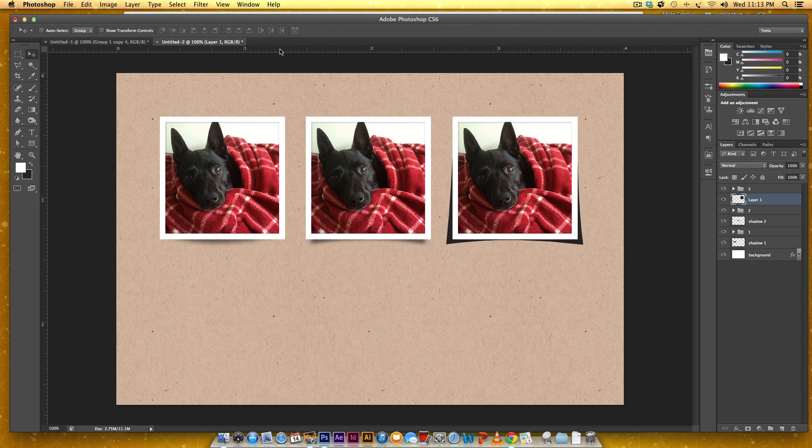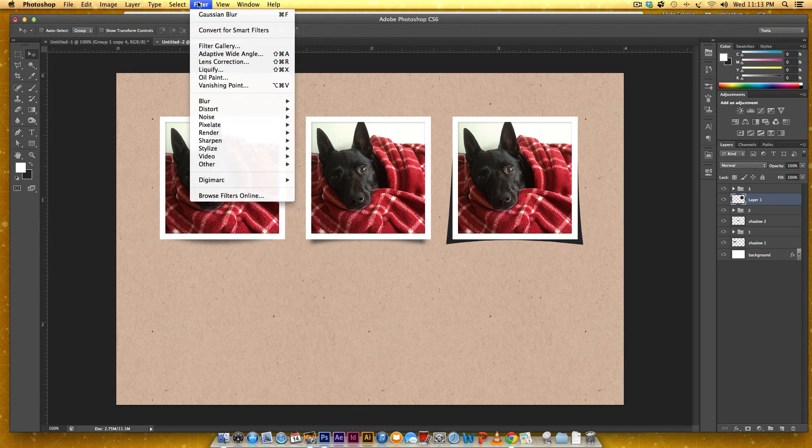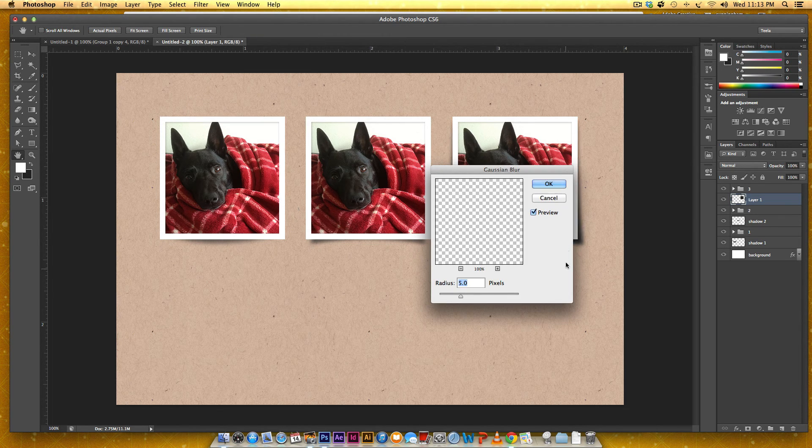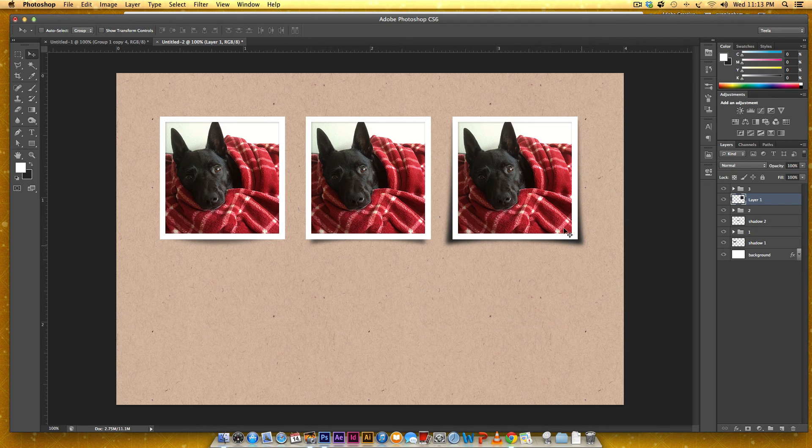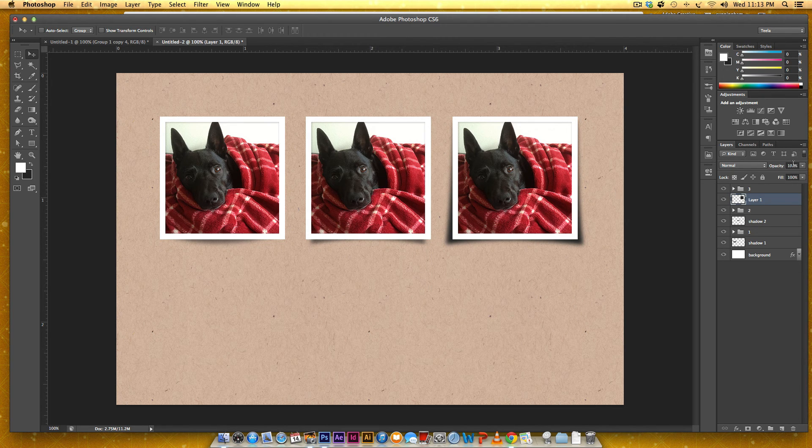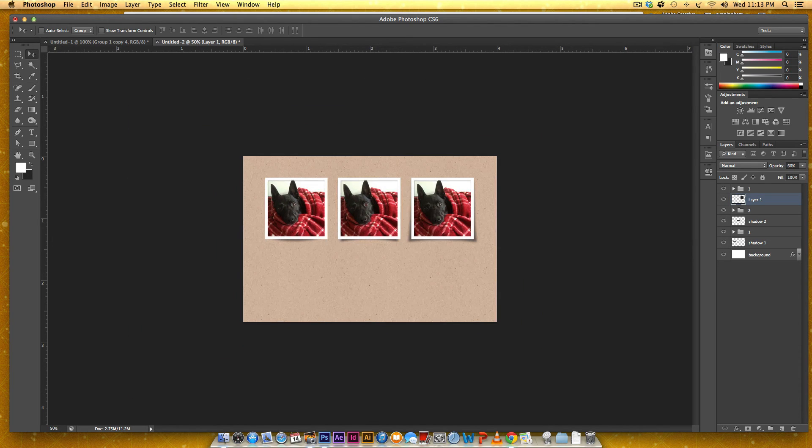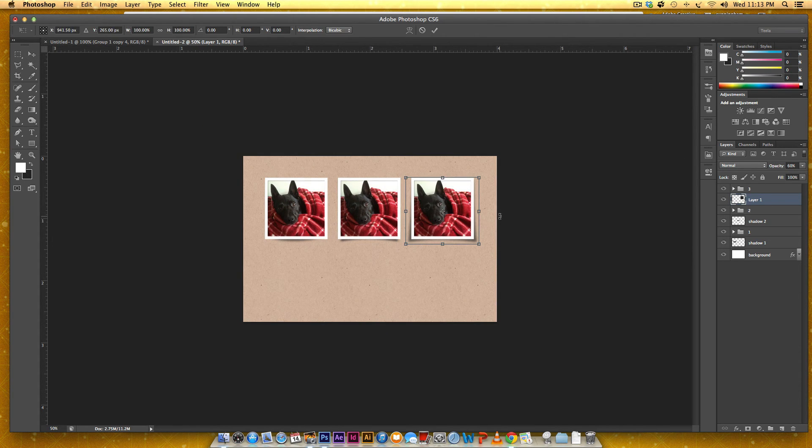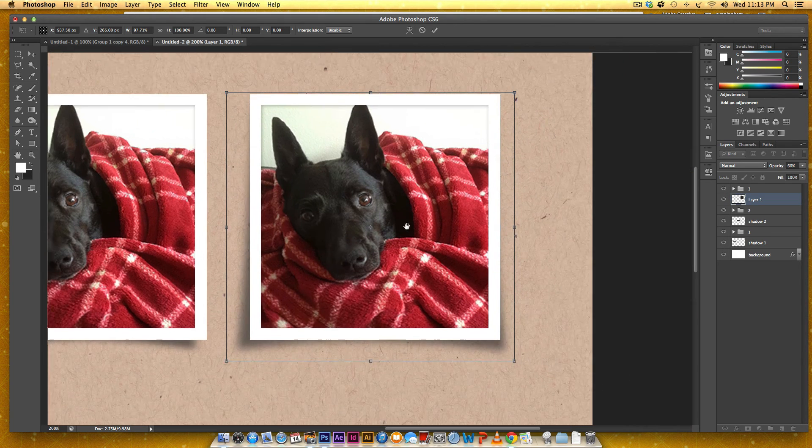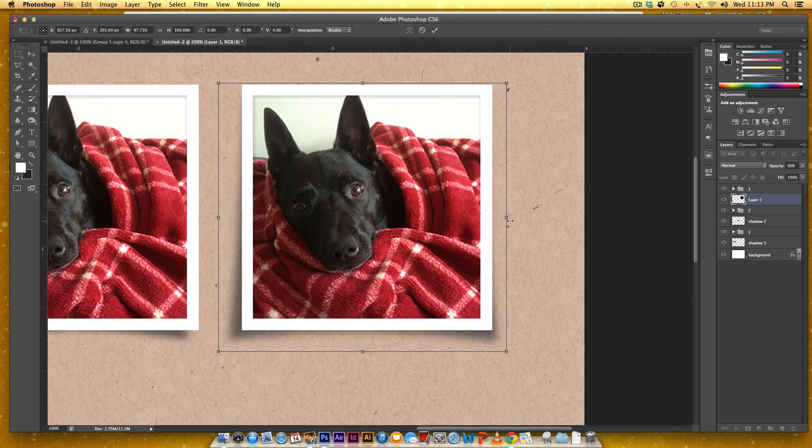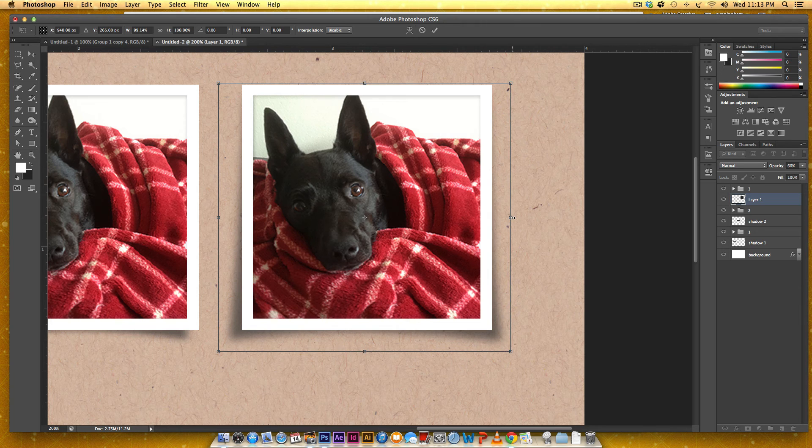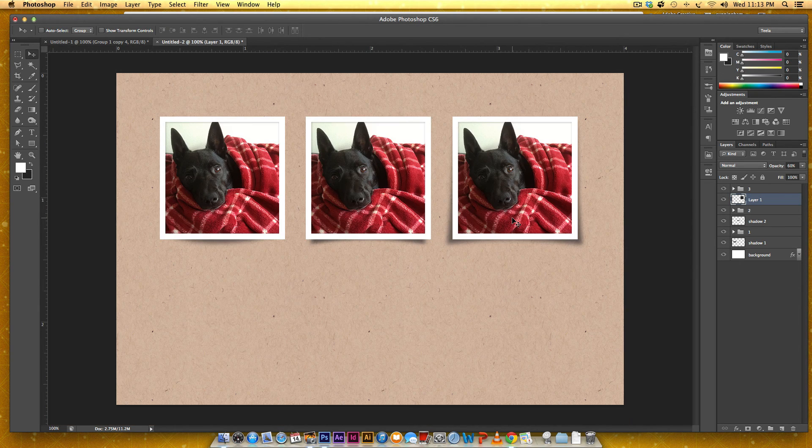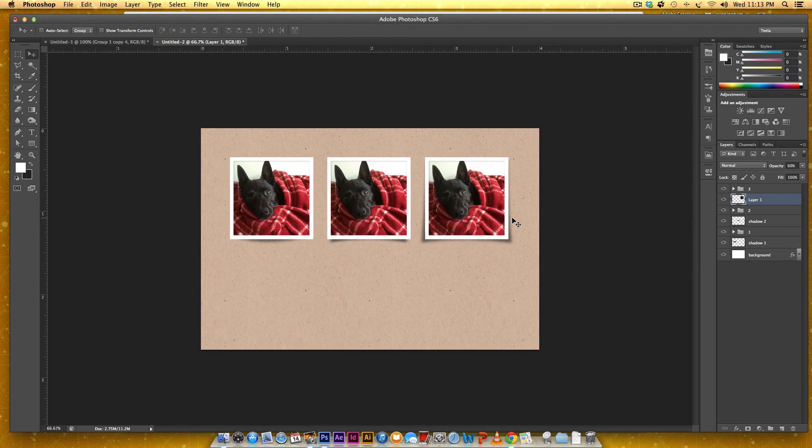Same thing that we did before. Filter, Blur, Gaussian Blur. Hit OK for 5. And then reduce the opacity to 60. I'm going to zoom out. And you can even tinker a little bit if you want. I don't think I need to tinker too much with this one. I think it worked pretty well.